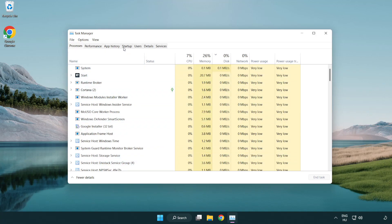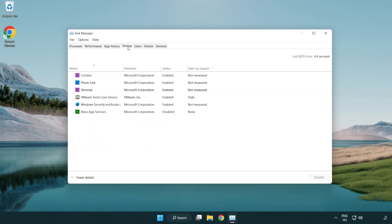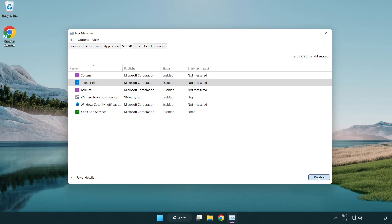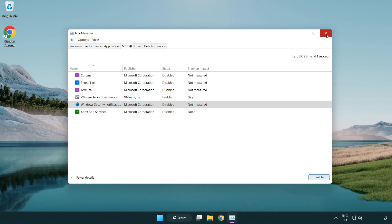Open Task Manager, click the Startup tab, and disable unused applications. Close the window.